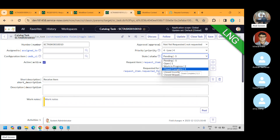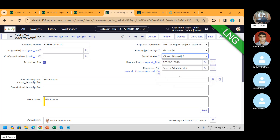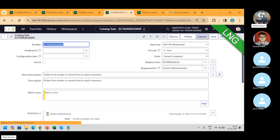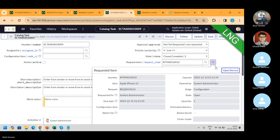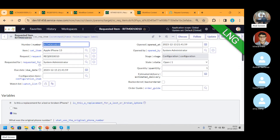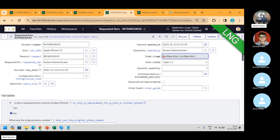Now let's say I'm putting close skip — I don't require anything from the vendor, the stock is available. Close task. Task has been closed. Now open it and see — we are at the stage of configuration, because work has been started on this part.